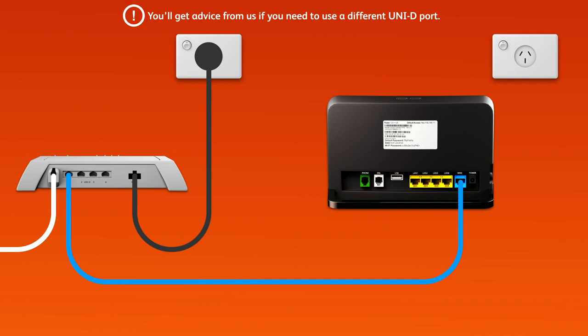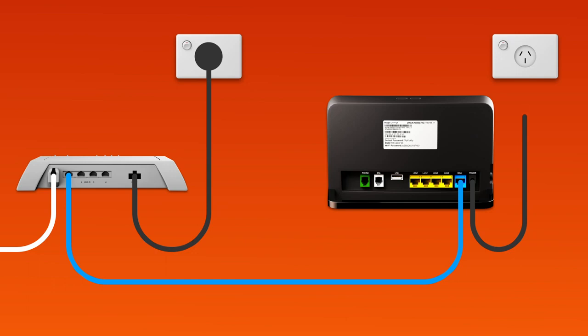Next, use the supplied power cable to connect the power port to an electrical outlet. Finally, press the modem's on-off button to turn it on.